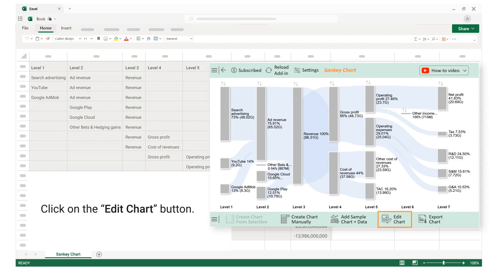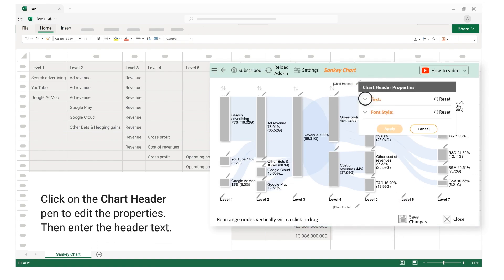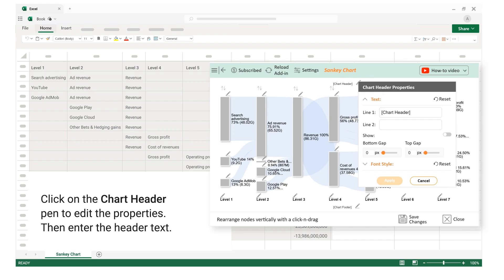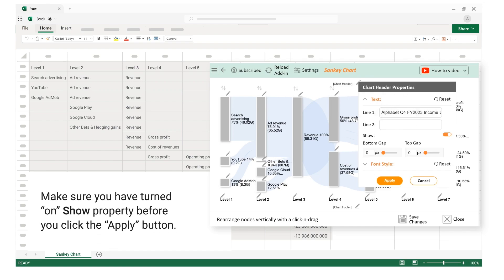Click on the edit chart button. Click on the chart header pen to edit the properties. Then enter the header text. Make sure you have turned on show property before you click the apply button.